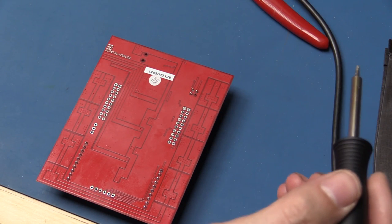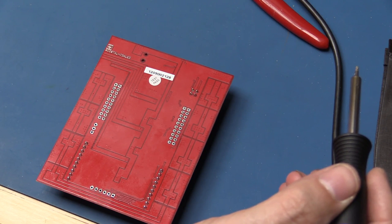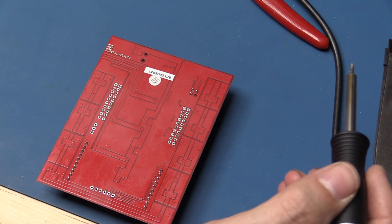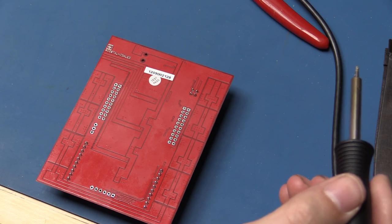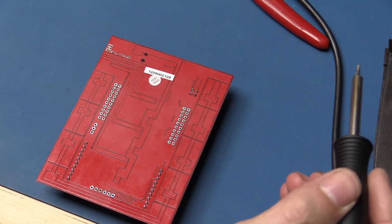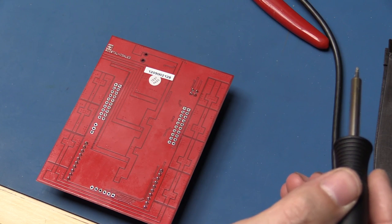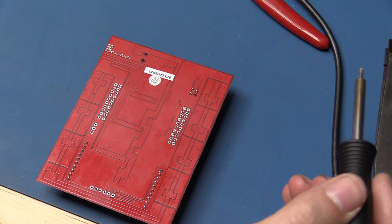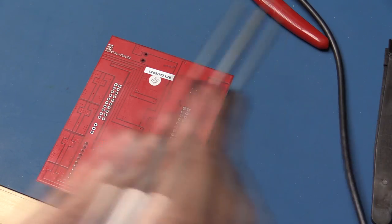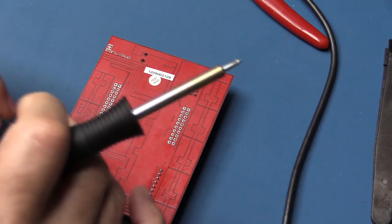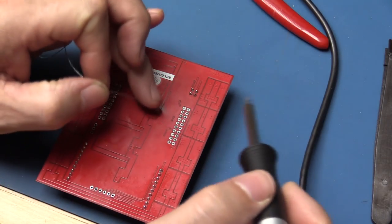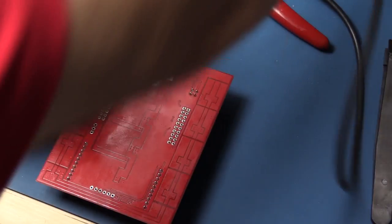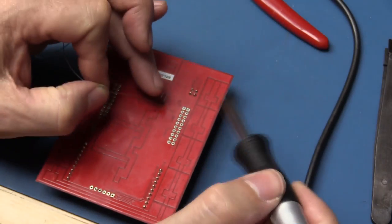Okay, so I'm using leaded solder here. This is from the RS Pro range of solder. They kindly sent me some to try out along with the Weller soldering iron. So this is a very fine leaded solder, 0.38 millimeters or 0.015 inches. As you can see, quite fine. Anyway, let's give this a go. We'll just tack them in first.